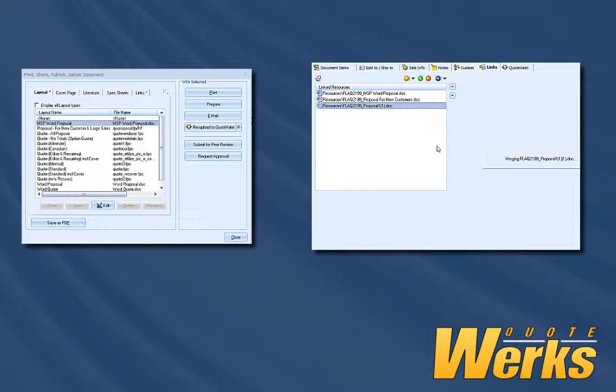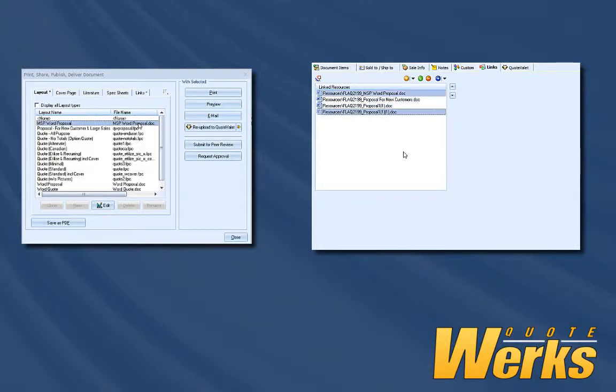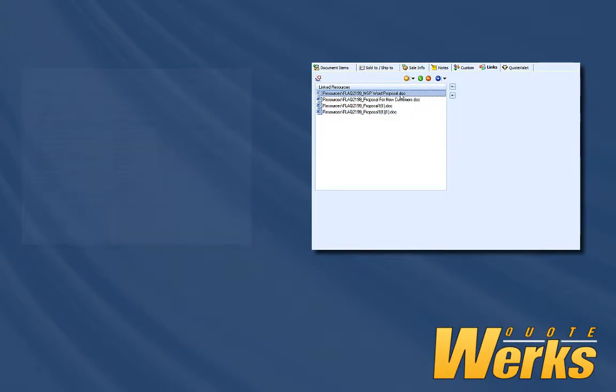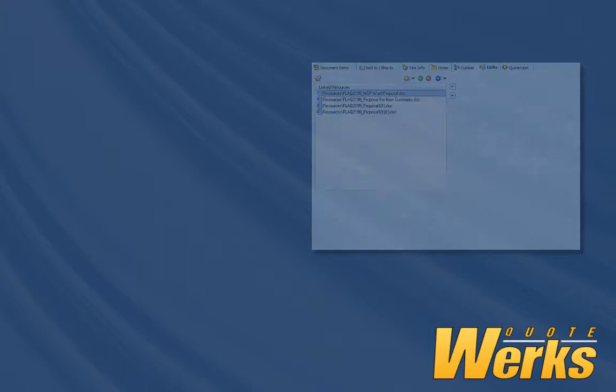This will enable you to continue to make changes to the Word document and make copies of the document to merge. There are benefits of using both. This video will focus on using the Links tab with Microsoft Word documents to deliver professional documents to your customers.